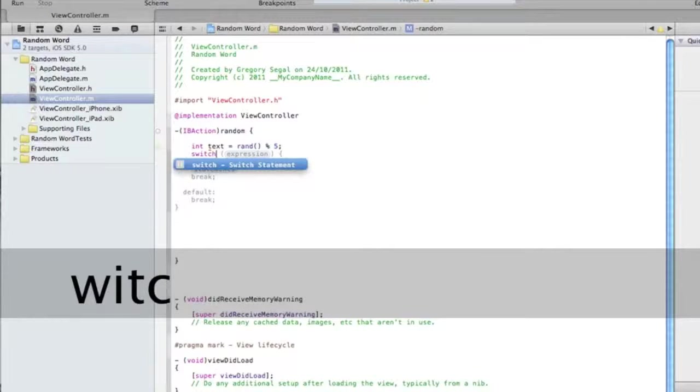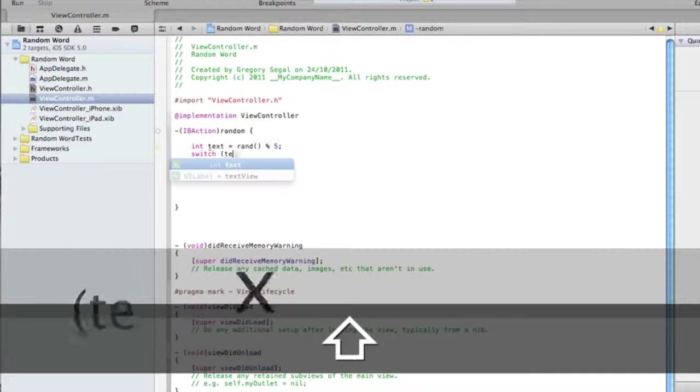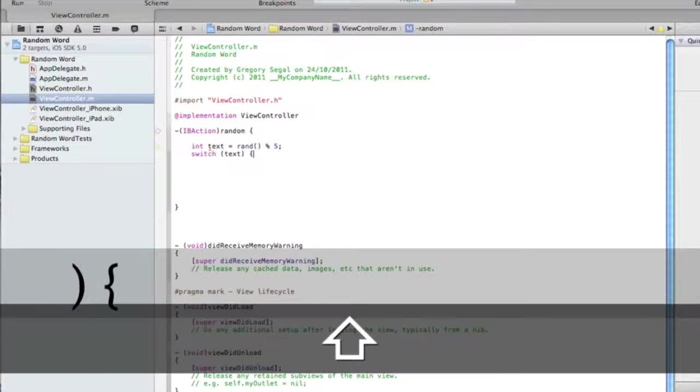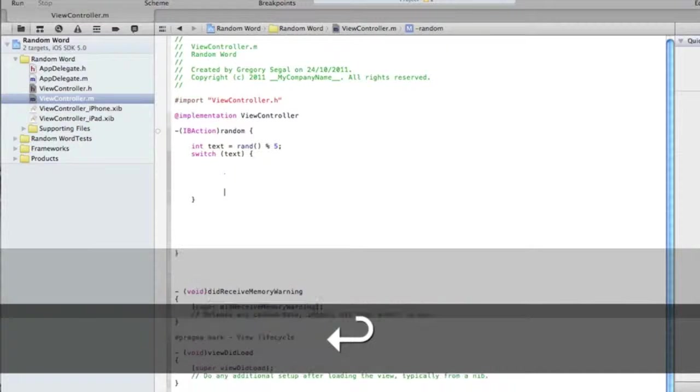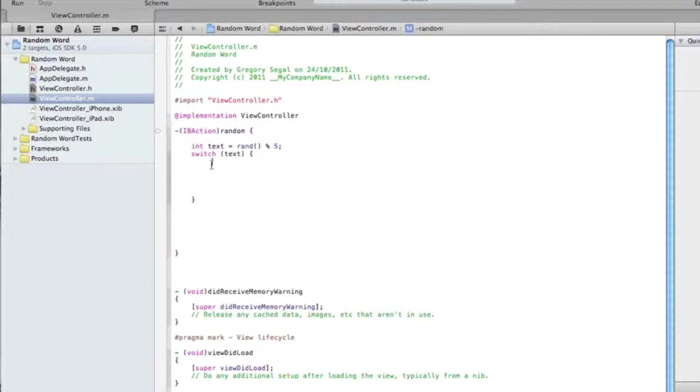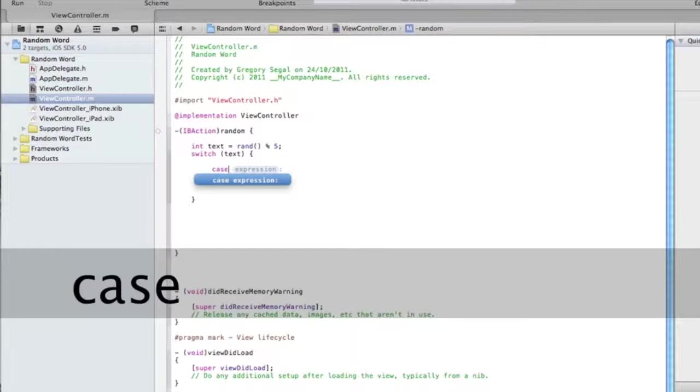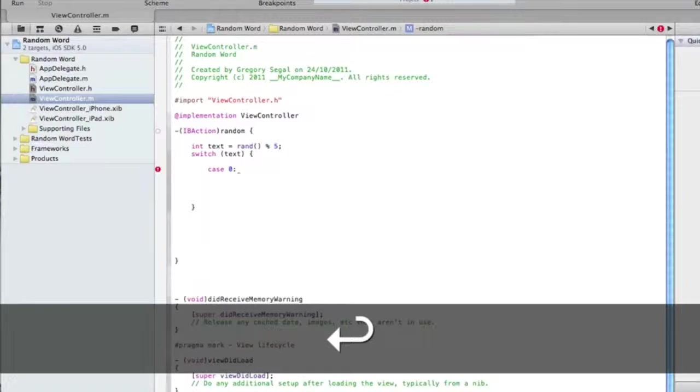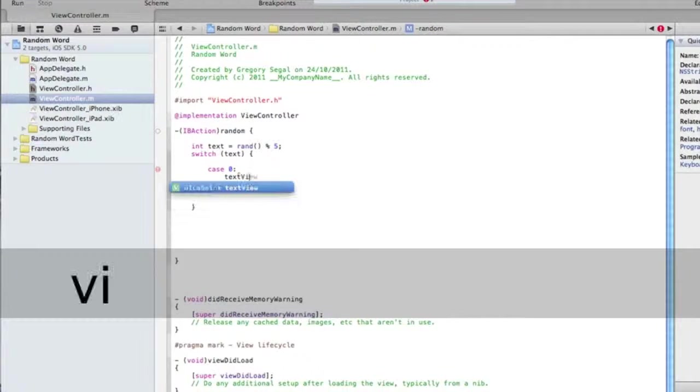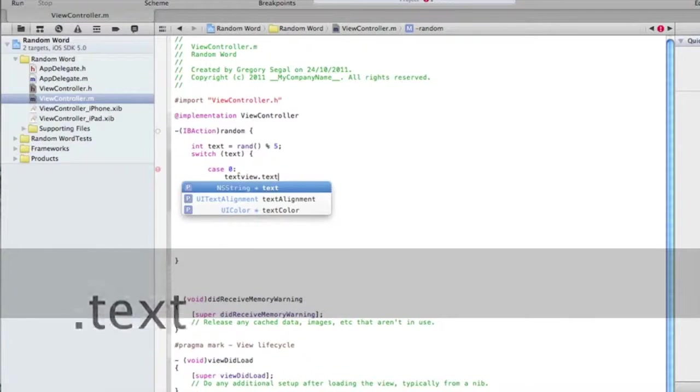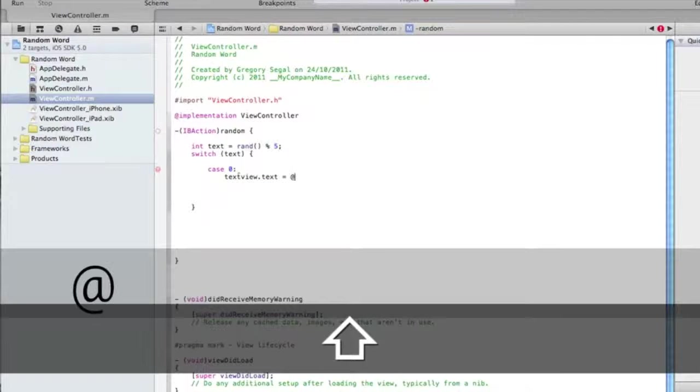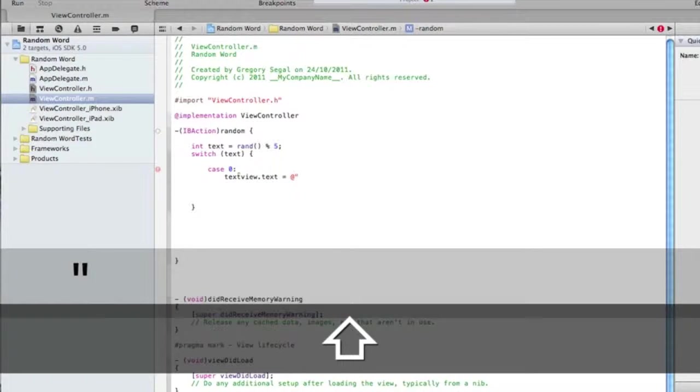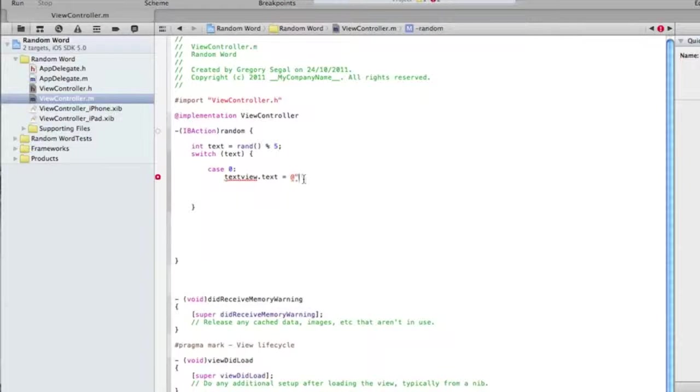After that we're going to type in switch space bracket open text bracket closed and then we're going to do another bracket. Once we've done that we need to type in case zero and colon, space textView dot text. And then space equals at and we're going to do words. They can be as random as you want, whatever you want, it really doesn't matter.